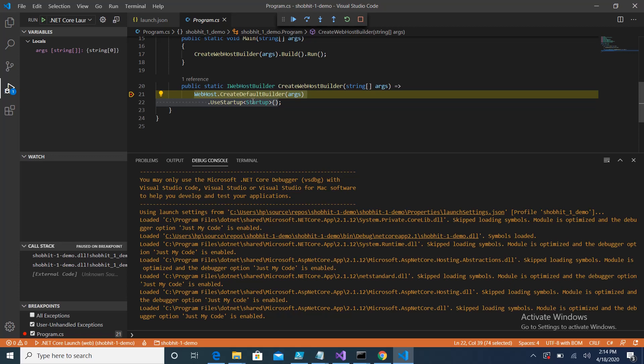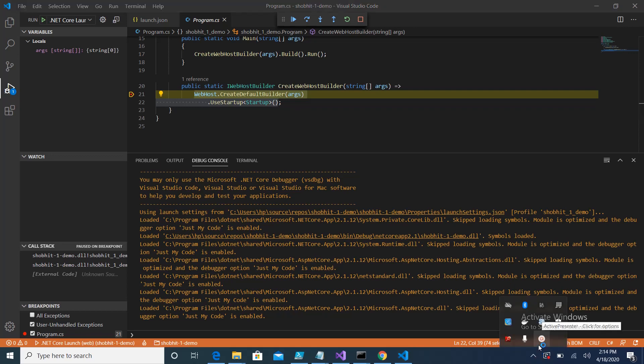So in that case you can use this existing application in Visual Studio Code, debug it, and you can write code also. This would be helpful in many scenarios, for example Visual Studio taking lots of memory, lots of system resources. If you want a very lightweight code editor then Visual Studio Code is a nice option for you.